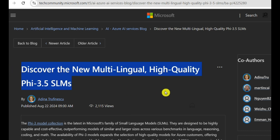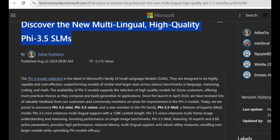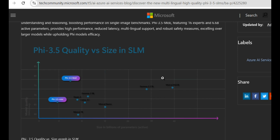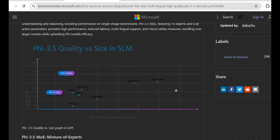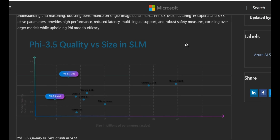Microsoft has added to their PHY-3 models with some exciting new updates. If you've been following the PHY-3 lineup, you know they've been pretty impressive models — small but powerful. I've used them for various tasks and always appreciated their efficiency and performance. Microsoft has now introduced three new PHY-3.5 models, and today we're going to dive into what's new, explore the improvements, and see what's worth noting in this latest release.